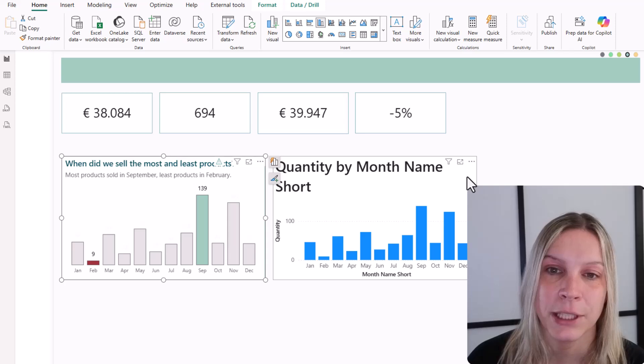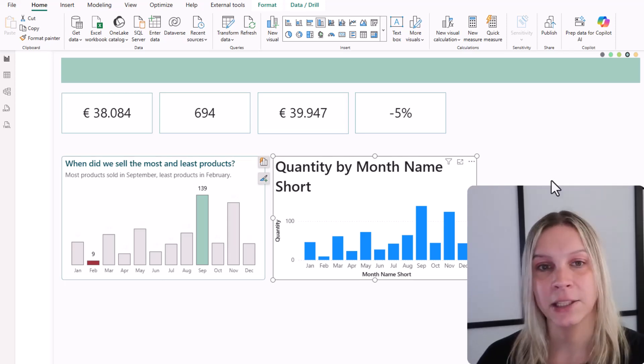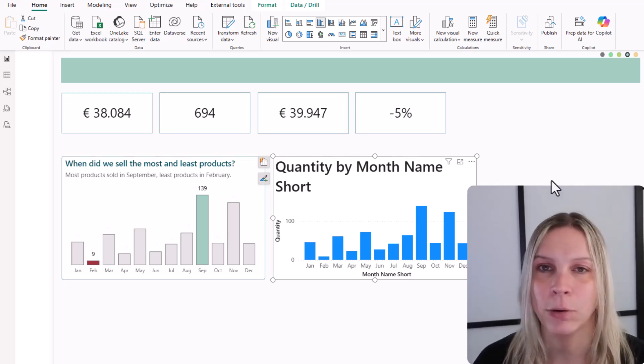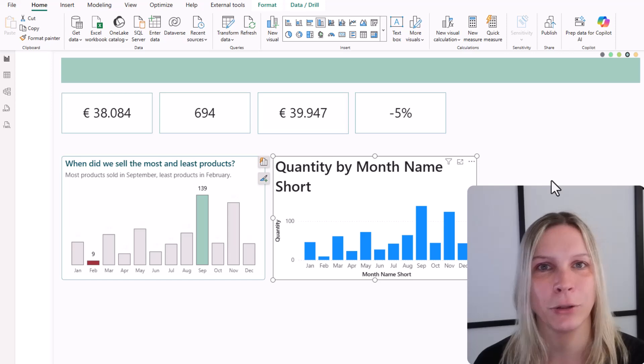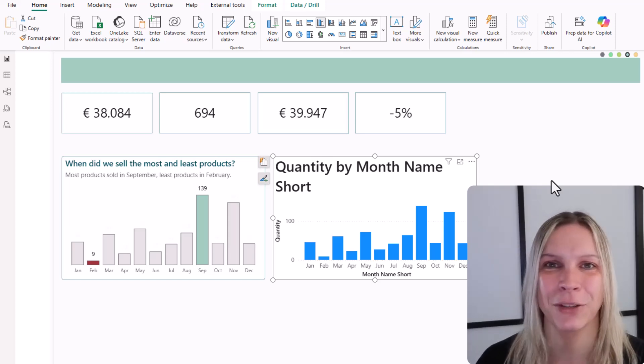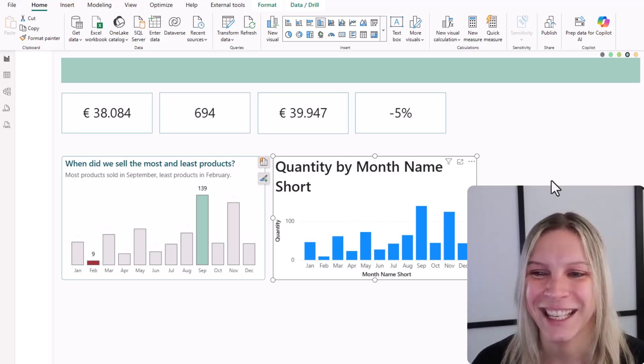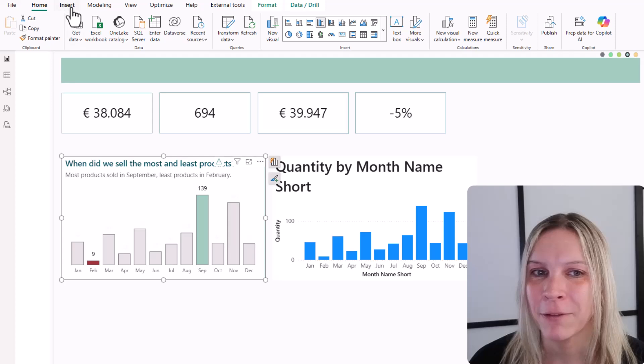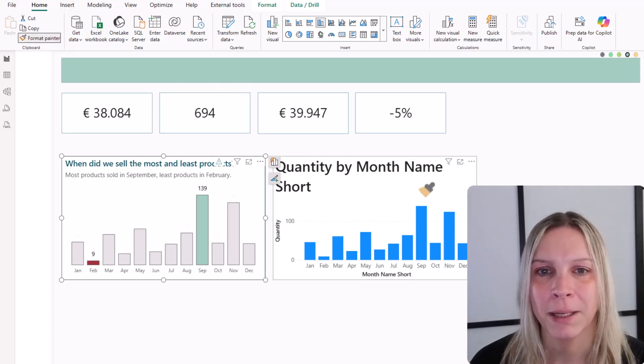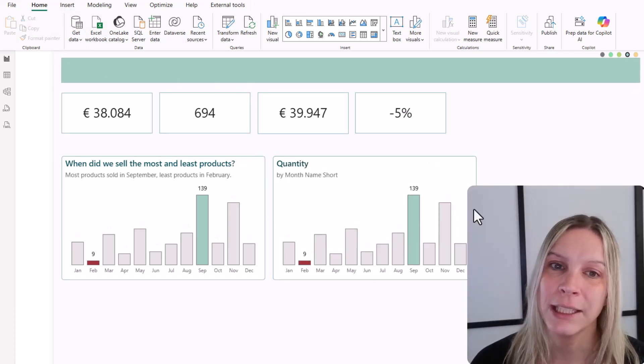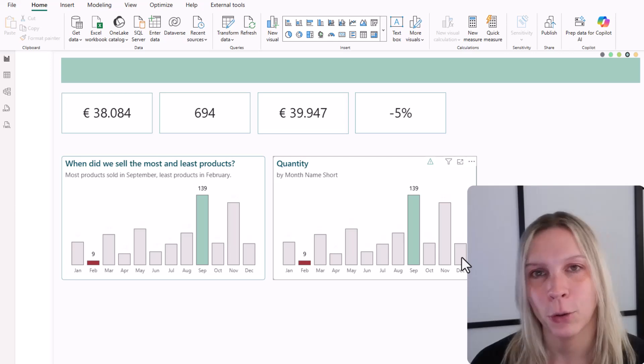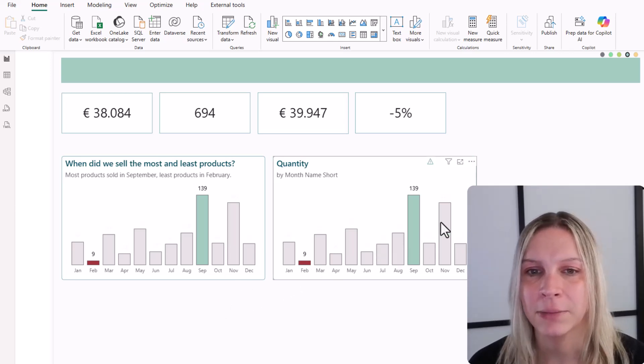And now you see here a visual. There's no formatting at all. This is just how it looks when you open Power BI. Just drag and drop. There's no theme, nothing in there. So now if I click on my first visual, click on Format Painter and click on the second one, you see the conditional formatting is automatically applied. We have the lowest value, the highest value, everything in between.